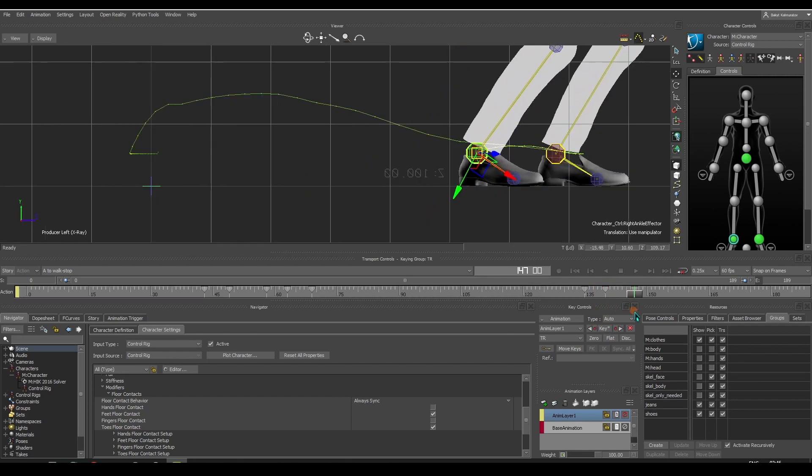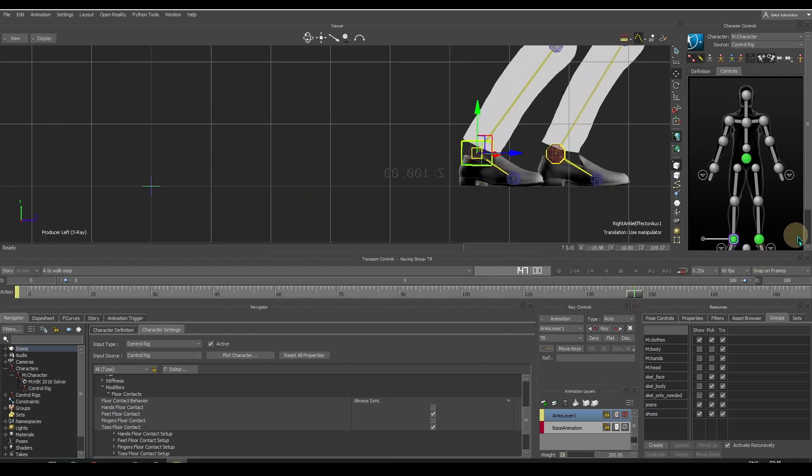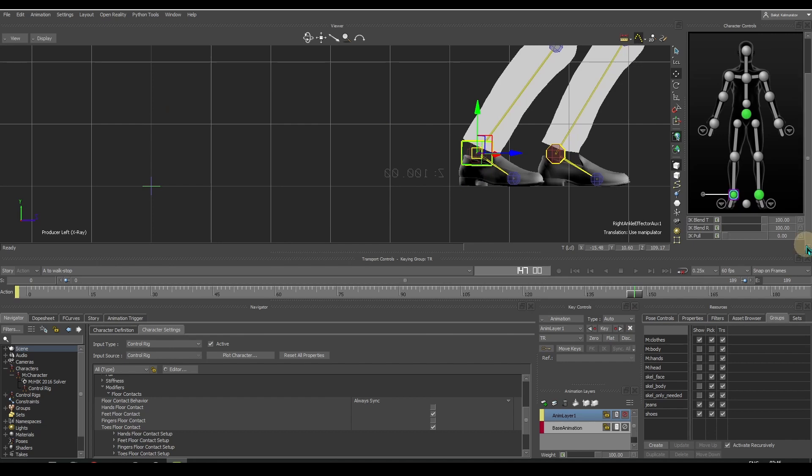In order to firmly place the feet without slipping, we will use auxiliary effectors. Until the frame where the character puts his foot on the floor, the auxiliary effector will have no effect.